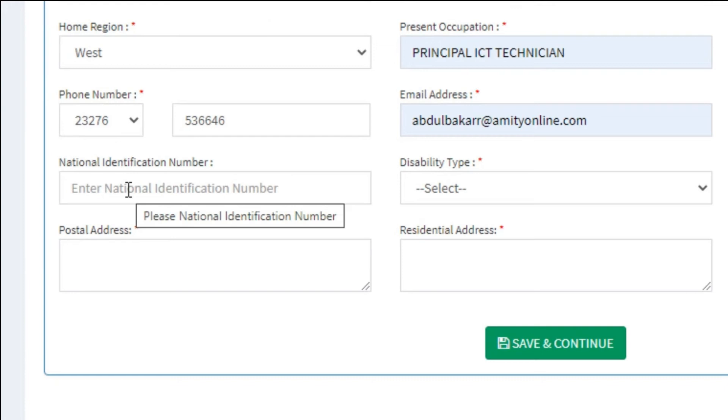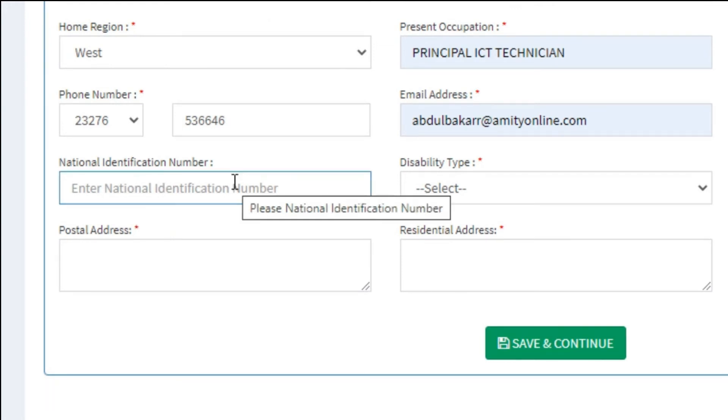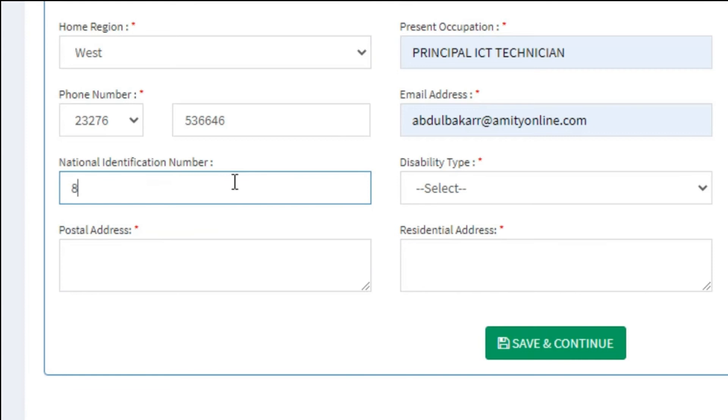Next, your national identification number. This field is not mandatory but you can provide it if you do have one.